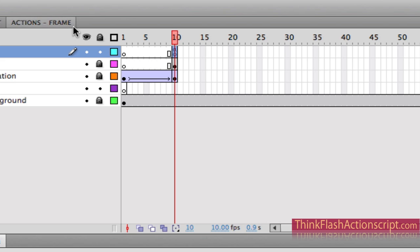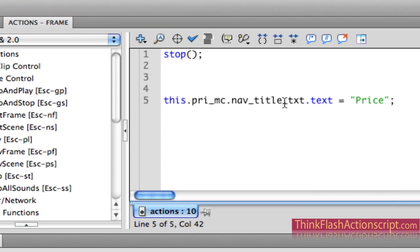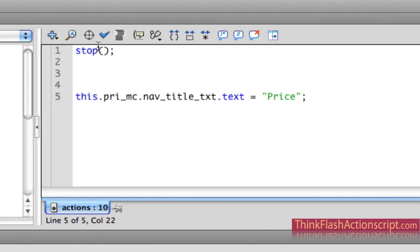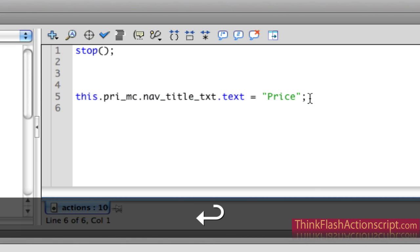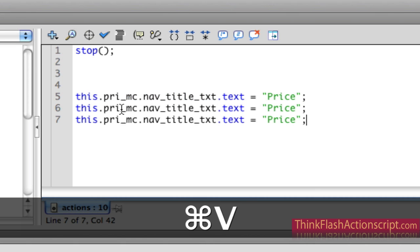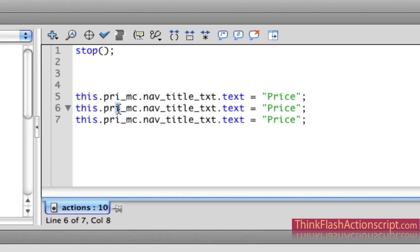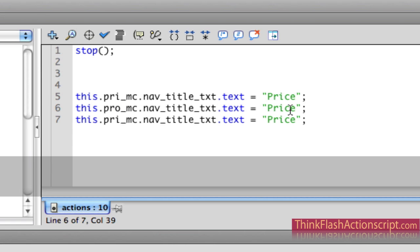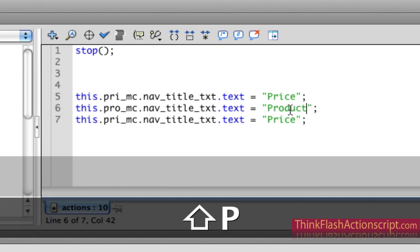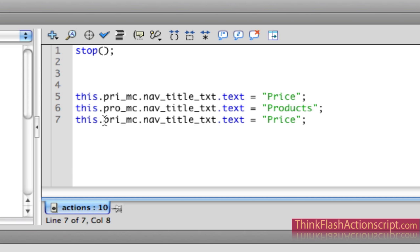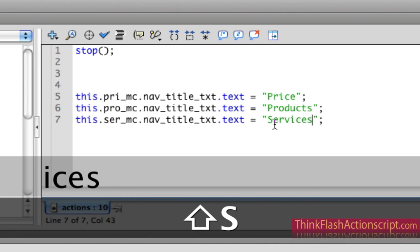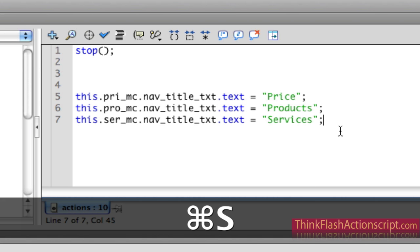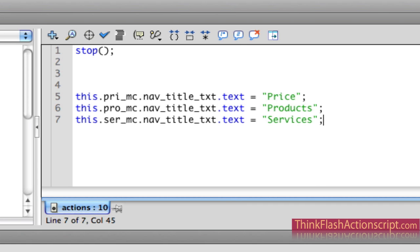If I go back to my ActionScript, to my actions frame action, how do I create the other text? I could start from scratch, but I'll just copy and paste the code. I want this instance name — my PRO instance name — to contain the word 'products.' And I want my service instance name to contain the word 'services.' We copy-fitted services, so we know it's going to fit inside this text box.